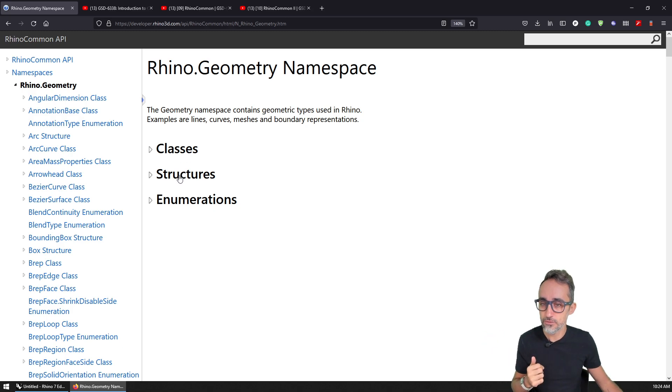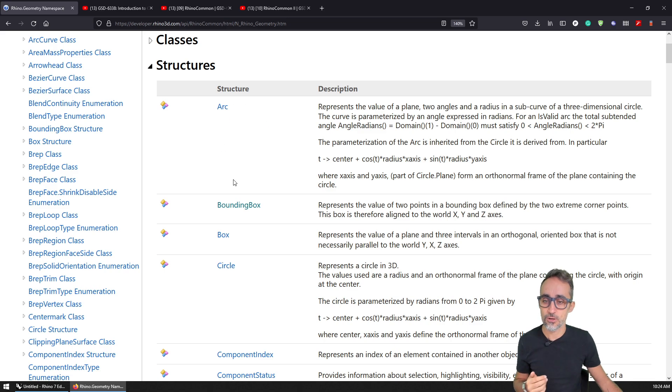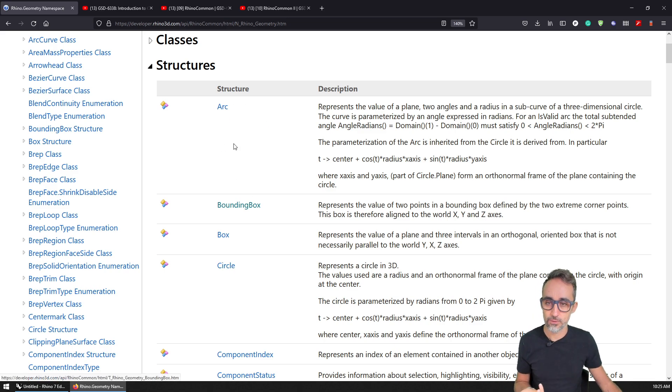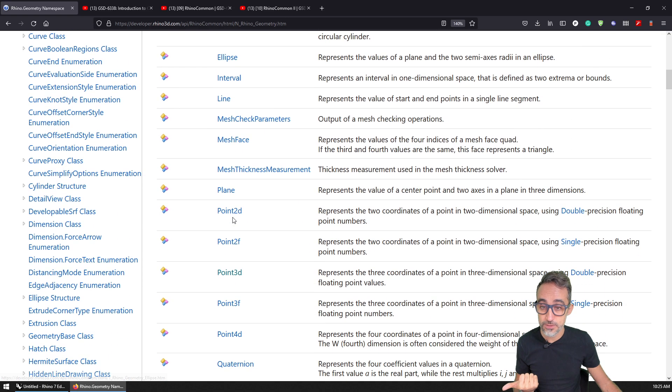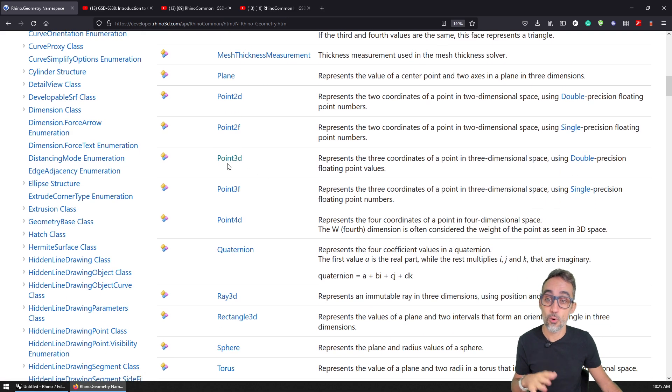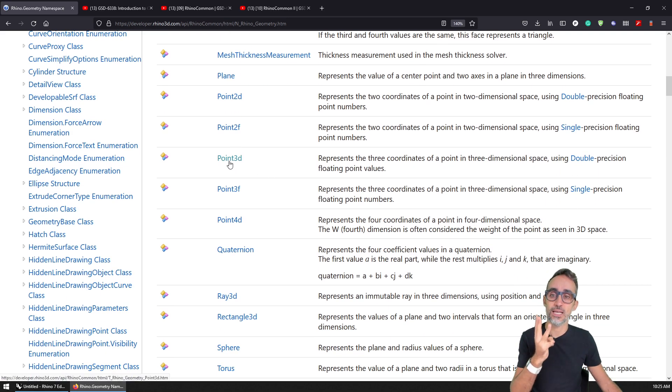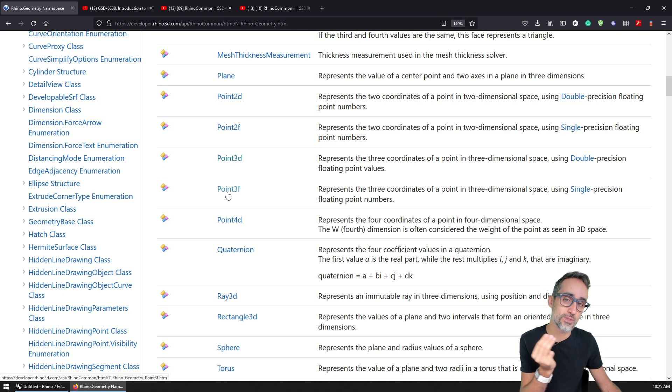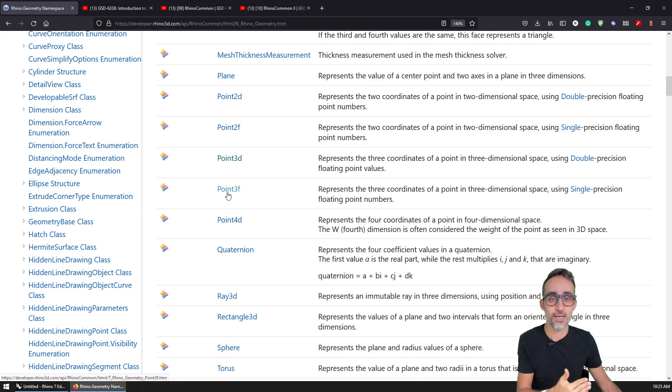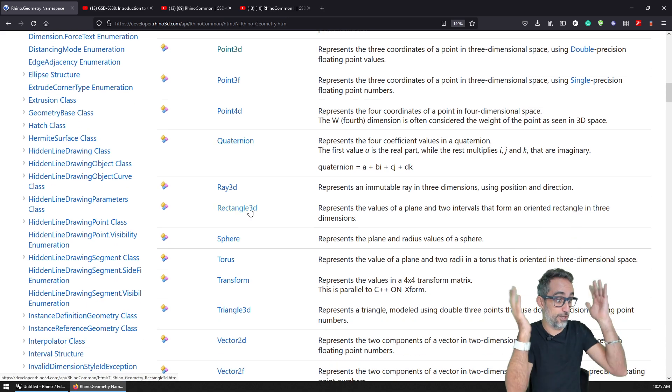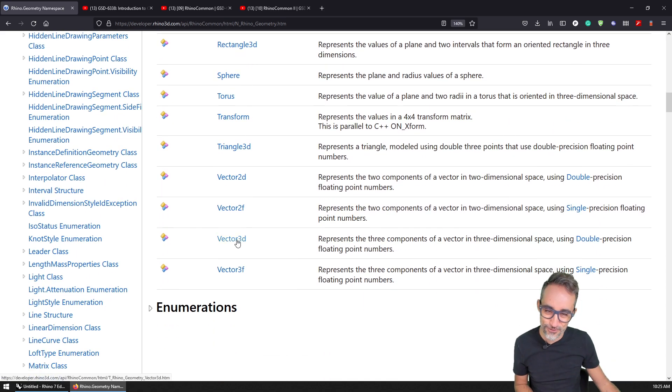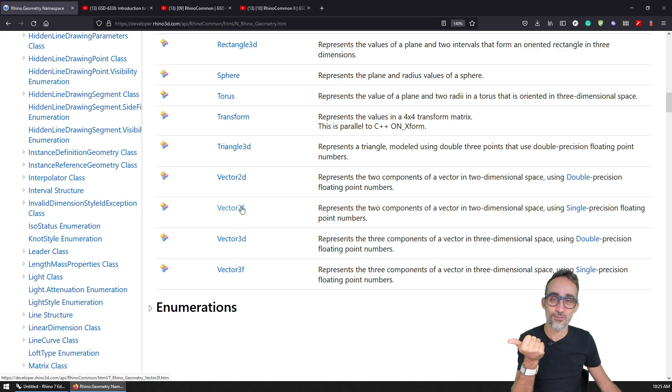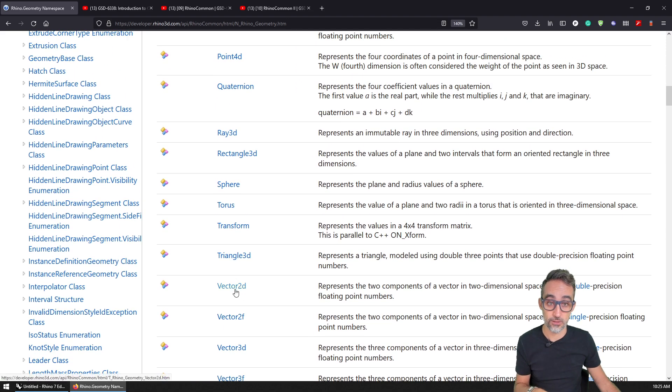We will talk a little bit about how they work differently in a second. So if I unfold structure, for example, you can see that there is a lot of types that are available to me like, for example, arc, circle, there's cone, there's an ellipse, there's a plane, which we will use extensively here, there's Point3D, which stands for point with three doubles, so a lot of precision, as opposed to Point3F, which stands for point with three floats, which has less precision. We have quaternions, scary quaternions, we have Vector3D, also three doubles, and Vector2F, Vector3F, three floats. And we will be using many of these a lot.